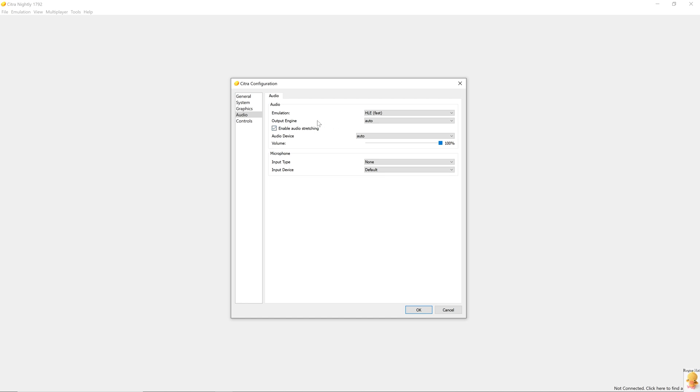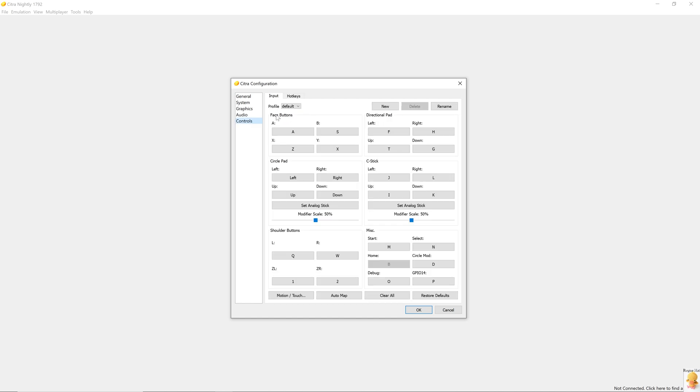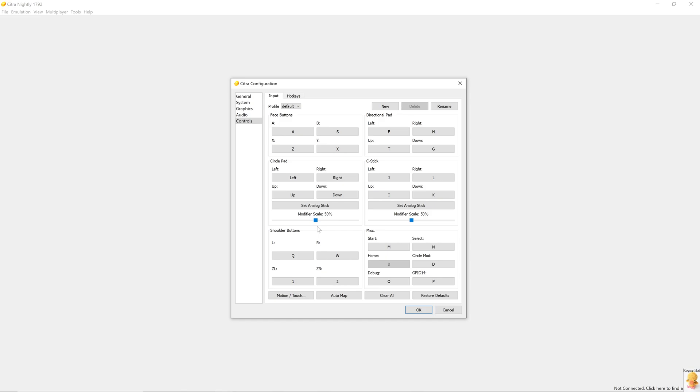And in controls, we have a default profile that's already been made for us. And we can also make a new profile or delete any existing profile. Here are all the button mappings that you can do. And the modifier scale is the joystick range that you want to use for your games. For example, if you set the modifier to 50%, the joystick will be at max 50% of this range. So you'll walk instead of running in many games. And then we have shoulder button and miscellaneous button.